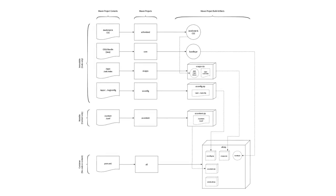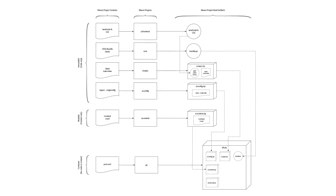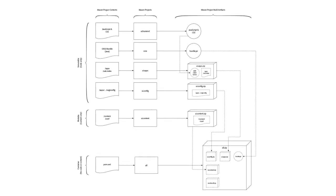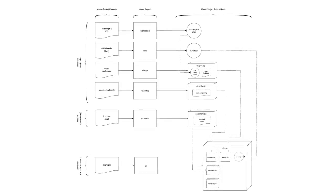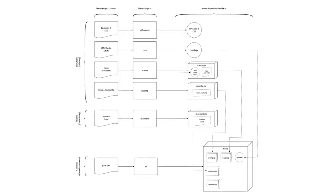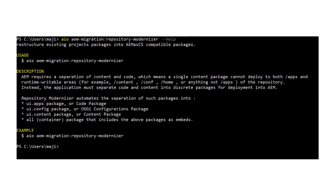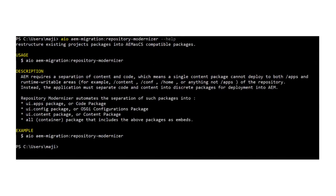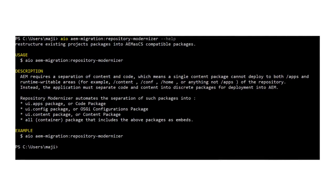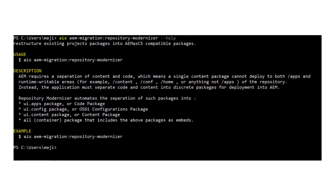Hello and welcome to this short video on how to use the Repository Modernizer tool for aligning your existing projects to AEM as a Cloud Service compliant project structure. Here I will be executing the tool via the Adobe IO CLI plugin for AEM as a Cloud Service code refactoring tools.